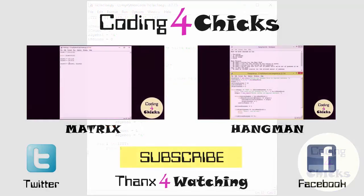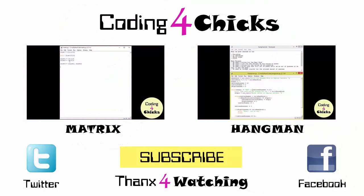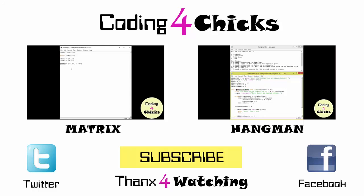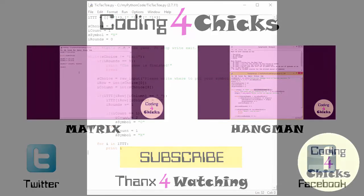This is all the tic-tac-toe we have for today. If you like my video, please leave a like. If you would like to ask a question, just leave a comment below and I'll try to answer them as soon as I can. If you would like to know when my next video is out, please subscribe to my channel. Thank you for listening. This is Coding for Chicks.